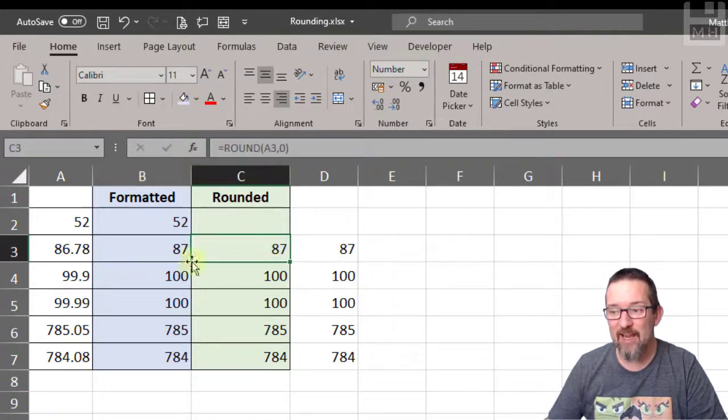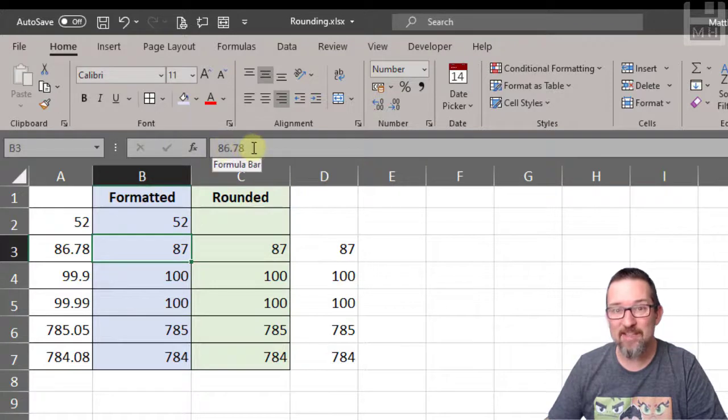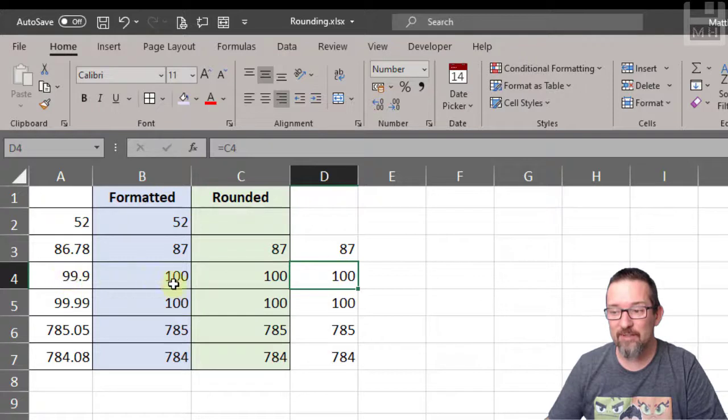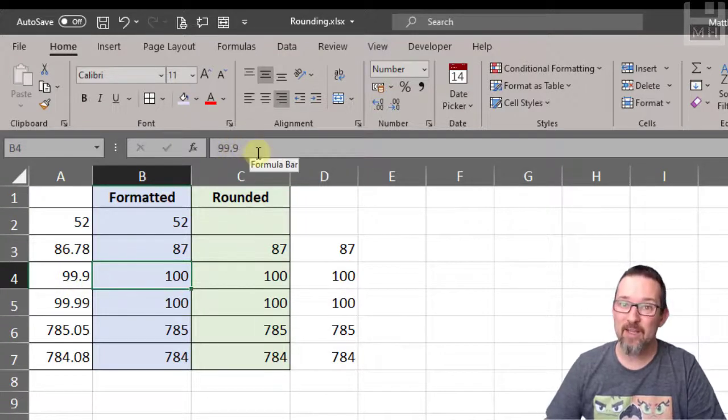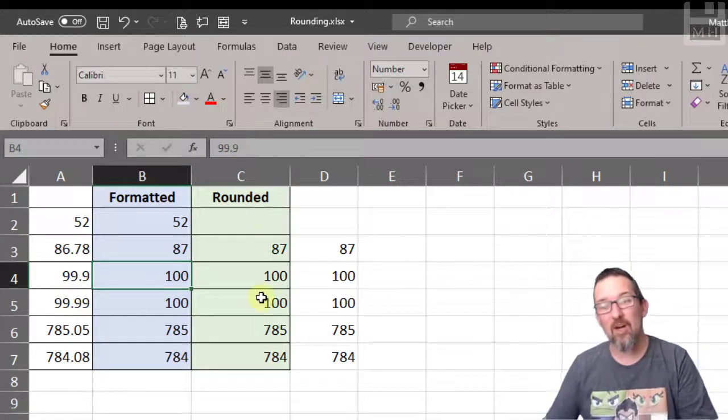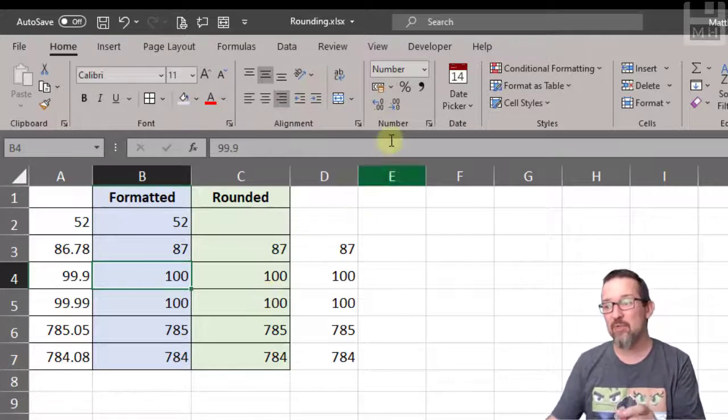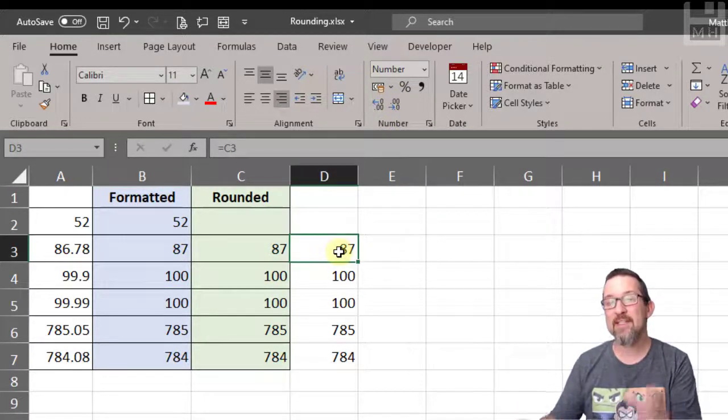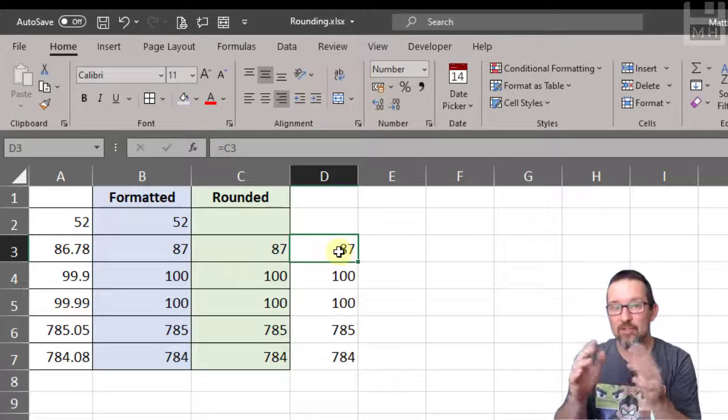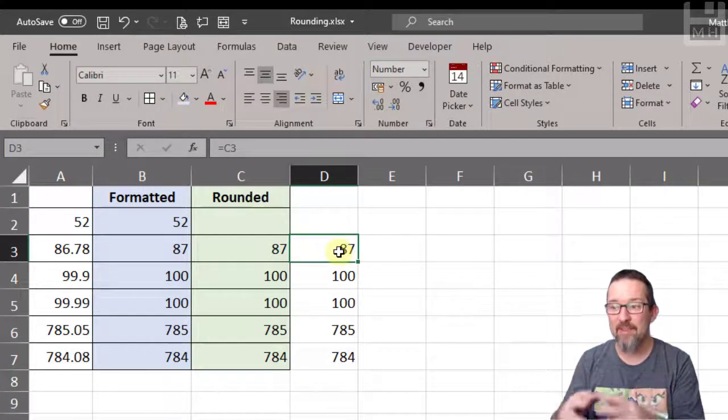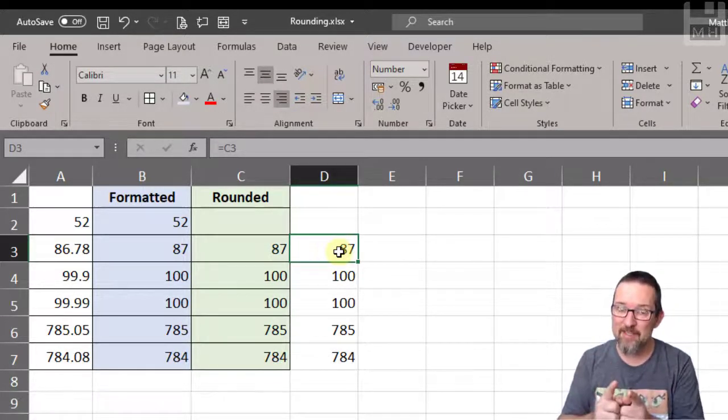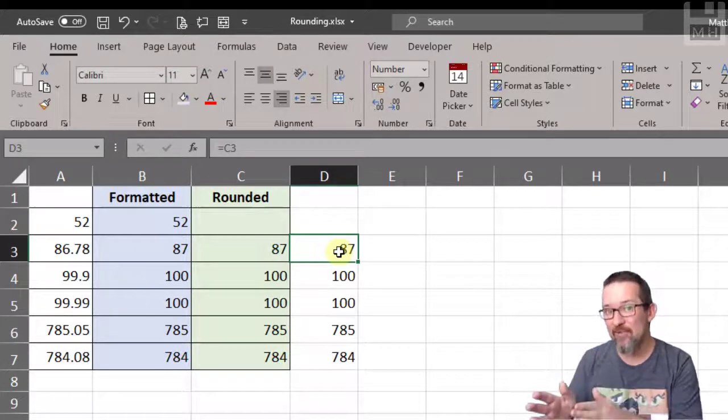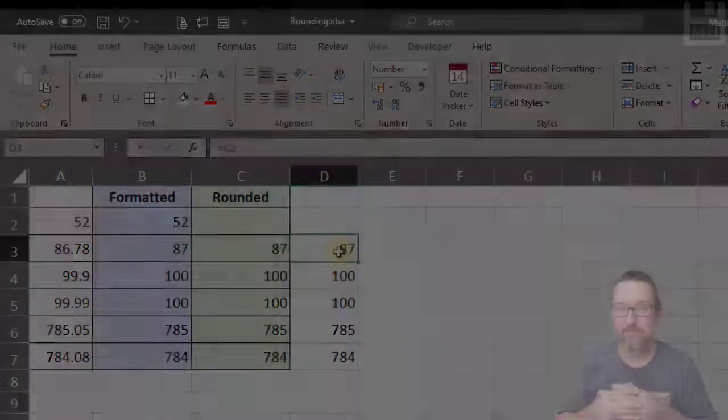The actual value is 86.78. That says 100, the actual value is 99.9. So be aware of whether you are formatting a number to display fewer decimals or if you are forcing it to be rounded to a certain number of decimals. That's the difference between formatting a number with decimals and rounding a number with decimals.